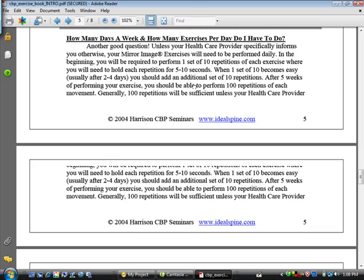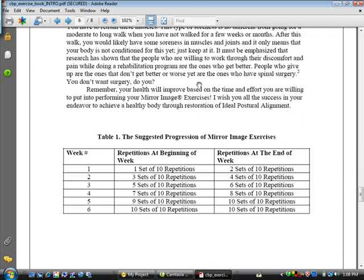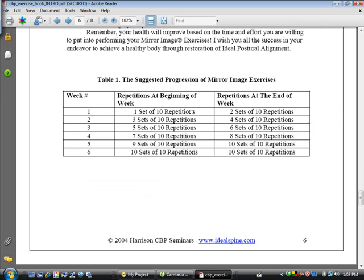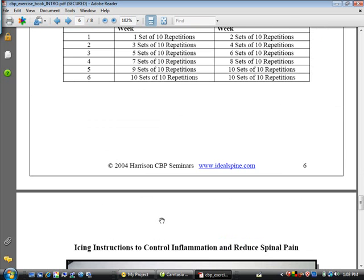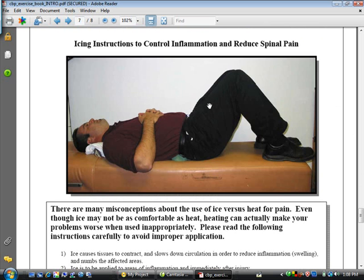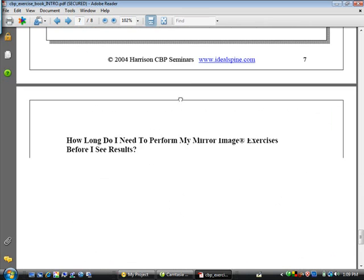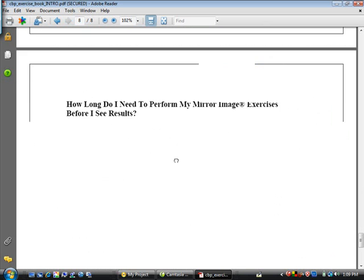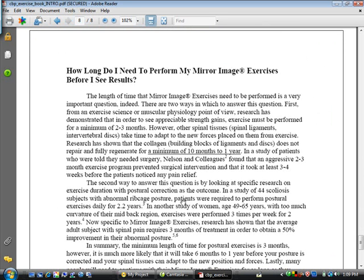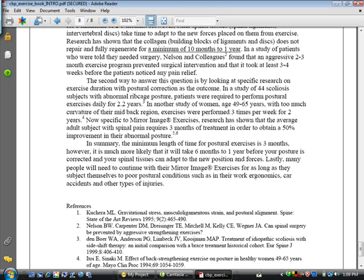Here is their exercise protocol, and it talks about set progression as well as controlling inflammation with icing after exercise. And on the last page, it talks about how long you actually have to exercise to correct the abnormal posture.